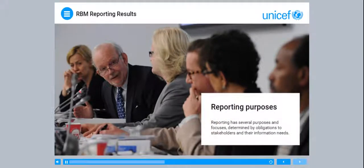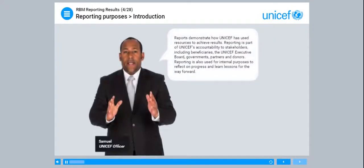Lesson 1: Reporting Purposes. Reporting has several purposes and focuses, determined by obligations to stakeholders and their information needs. Reports demonstrate how UNICEF has used resources to achieve results. Reporting is part of UNICEF's accountability to stakeholders, including beneficiaries, the UNICEF Executive Board, governments, partners and donors. Reporting is also used for internal purposes, to reflect on progress and learn lessons for the way forward.